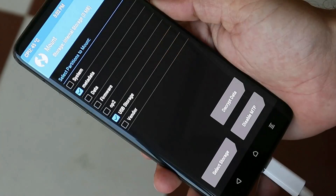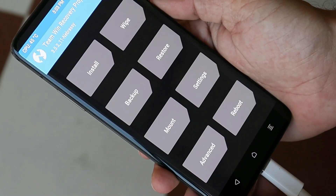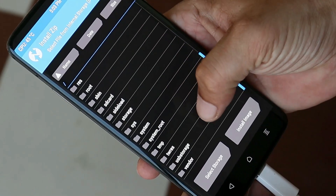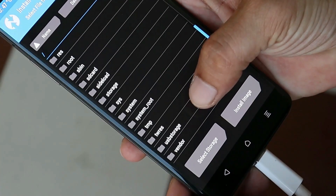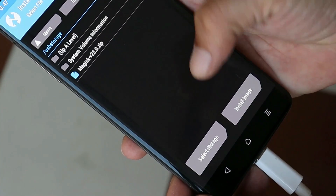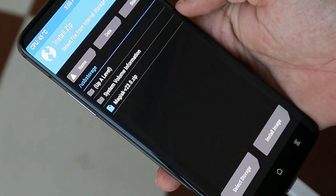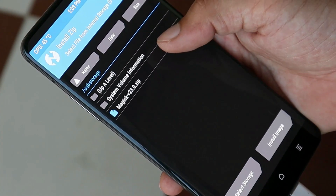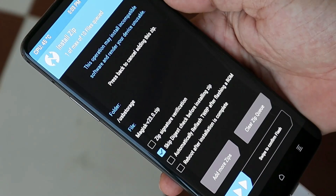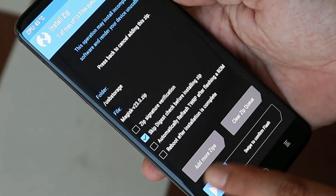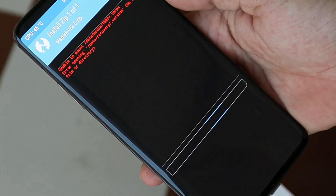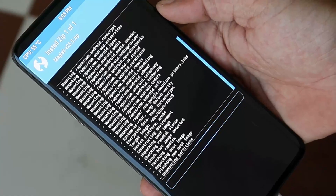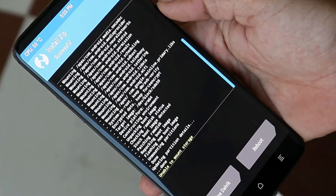Connect the OTG cable to your device, then go to Mount and mount USB storage. Go back, go to Install, scroll down, and select USB storage. You'll see the files on your USB storage — here I have the Magisk zip file. Select it and swipe to confirm flash. Once done, reboot your device to system.